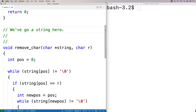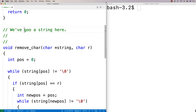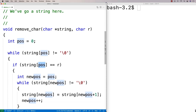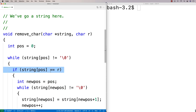It could be that the next character is also the thing we want to remove. So it could have looked like this — we encounter an 'o', remove it by shifting everything over to the left, but the next character is still an 'o'. So we're actually only going to increment the position if we don't find the character we want to remove.